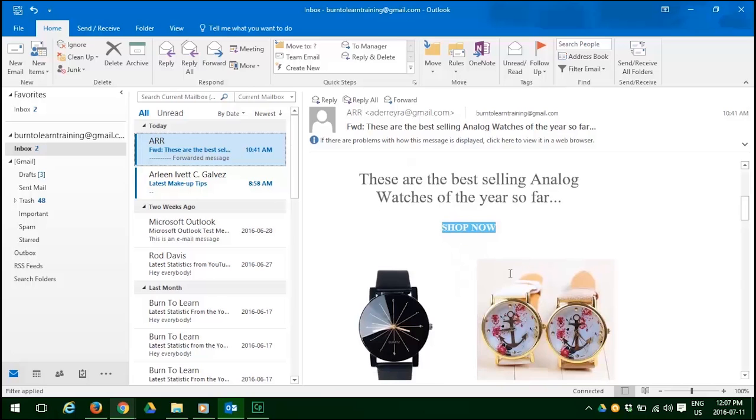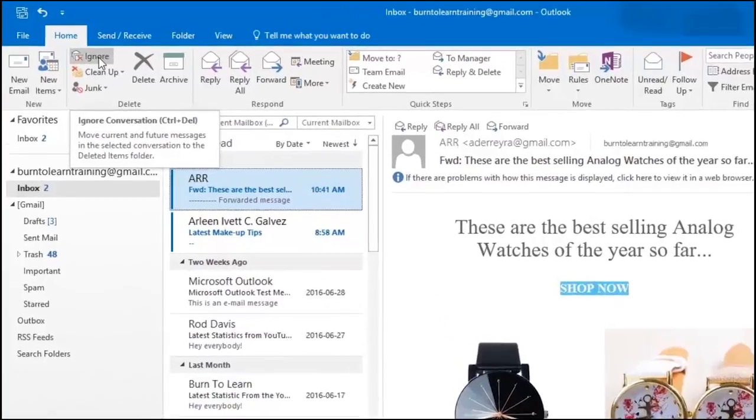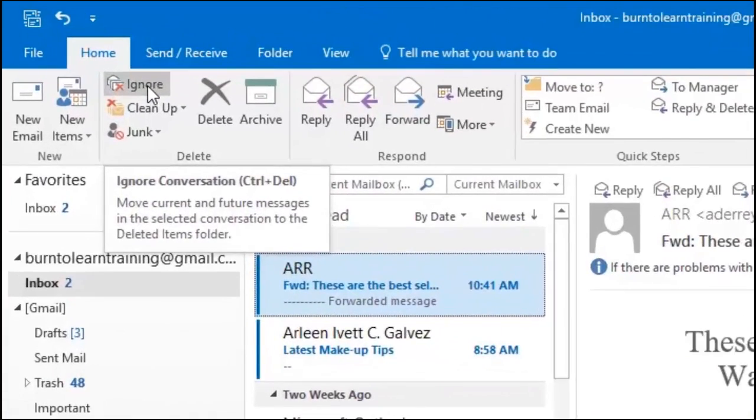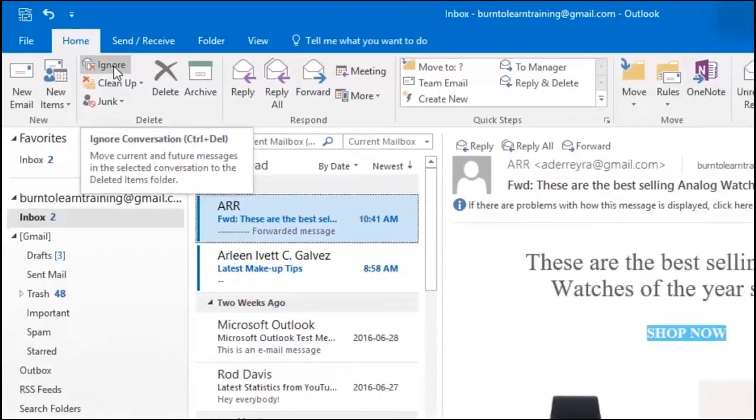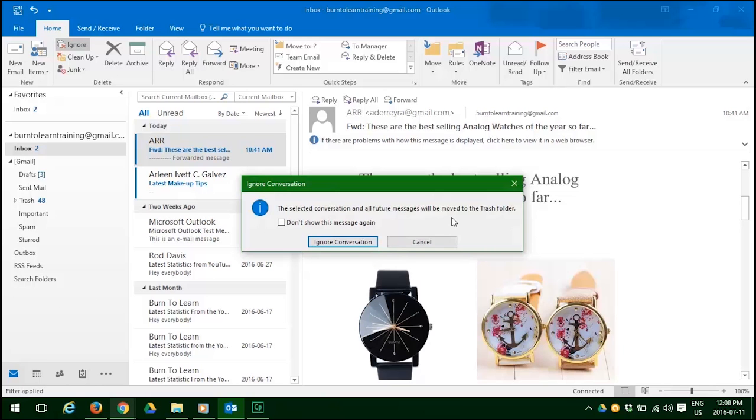Now it's time to do a deeper dive into the delete function. So go up to the top of your screen and click on the email that we want to get rid of and then click the ignore button. This produces a pop-up of instructions saying the selected conversation and all future messages will be moved to the trash folder. Just click ignore conversation and we are done.